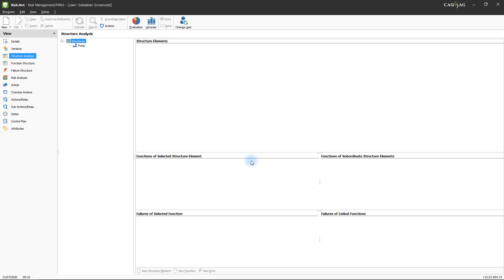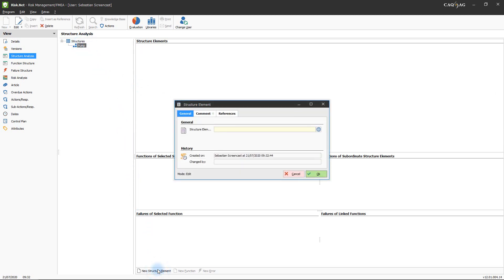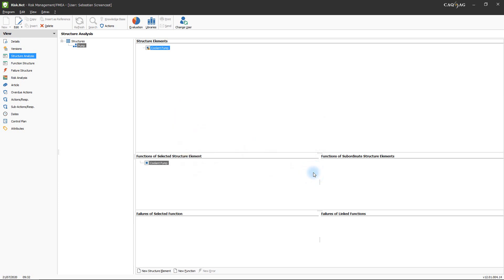In this example, a coolant pump will be analyzed, meaning this pump will serve as the basis of the examination. In order to add it to the analysis, first select the structure world in the tree and then click the New Structure Element button. This will open the structure element window in which you will have to define the name of the new element. The coolant pump is the starting point of the structure analysis. Its structure will now be described by adding further structure elements — in this example, a casing and a rotor. These elements can also be created via the New Structure Element button.